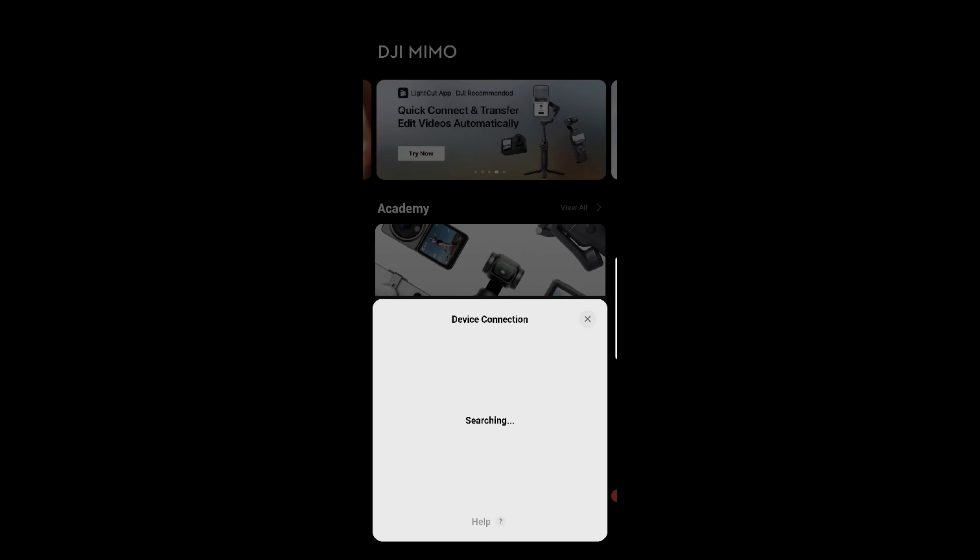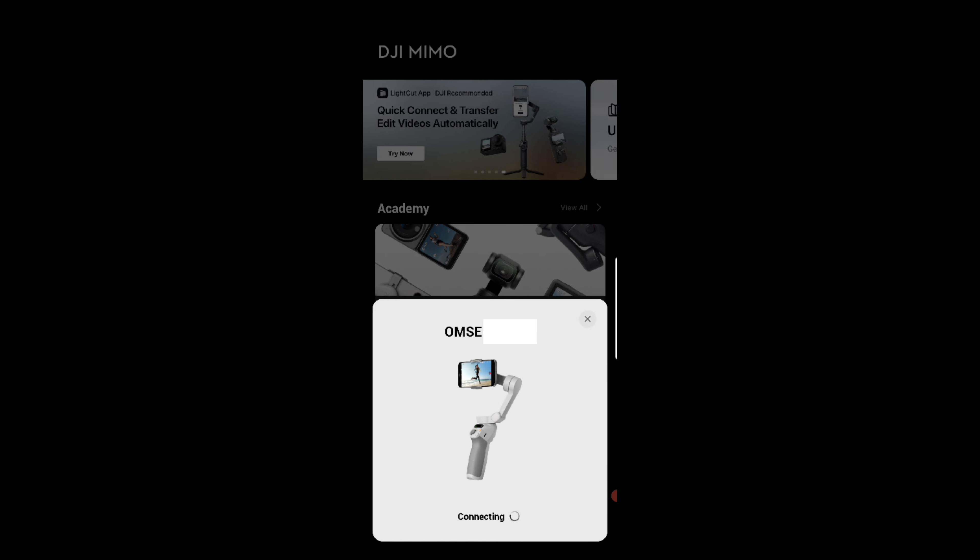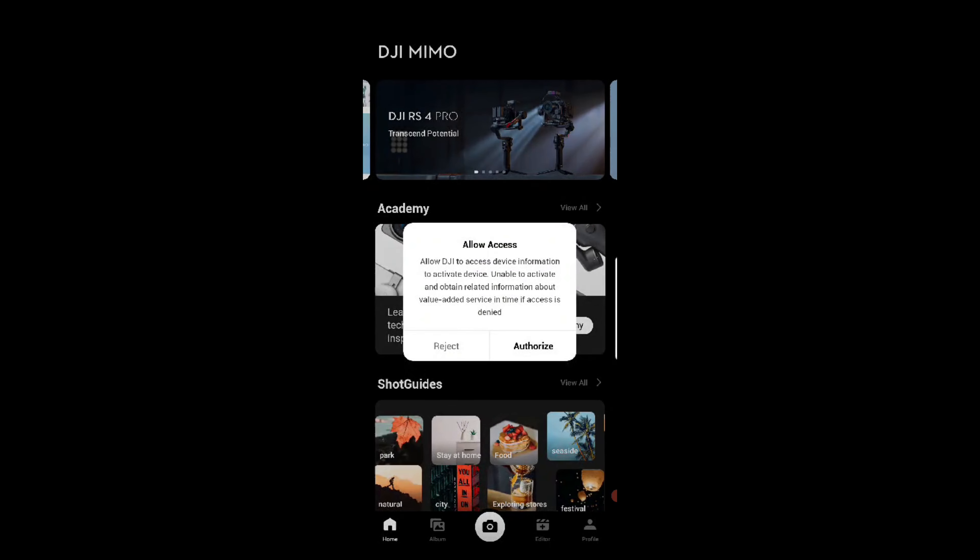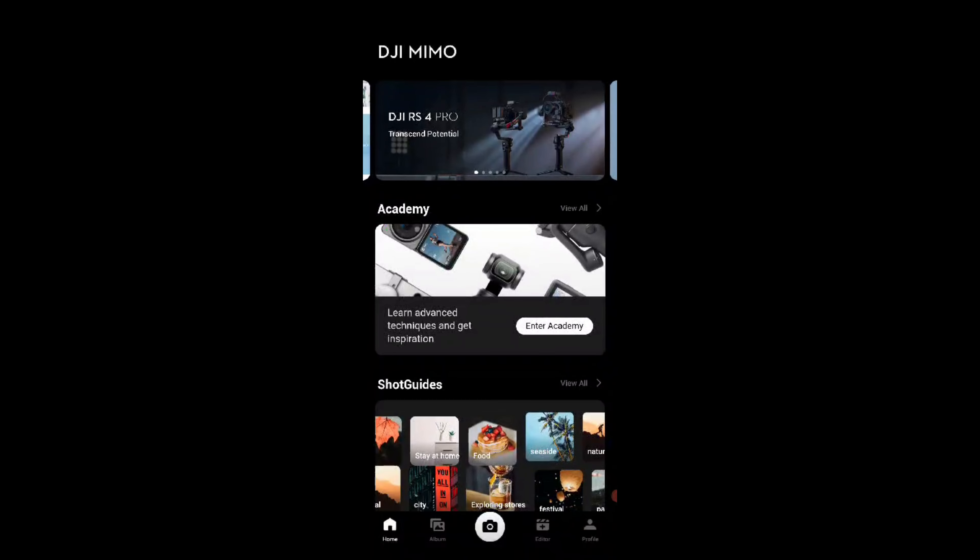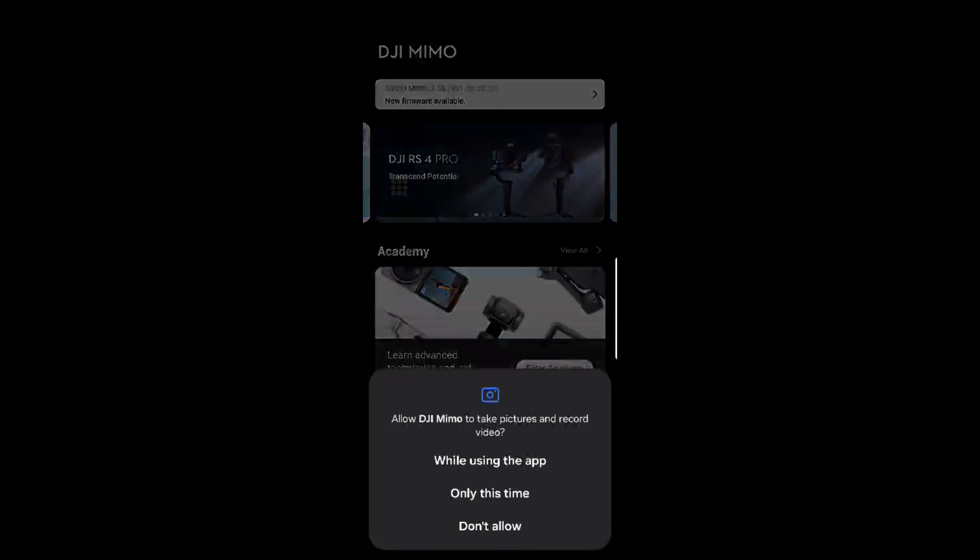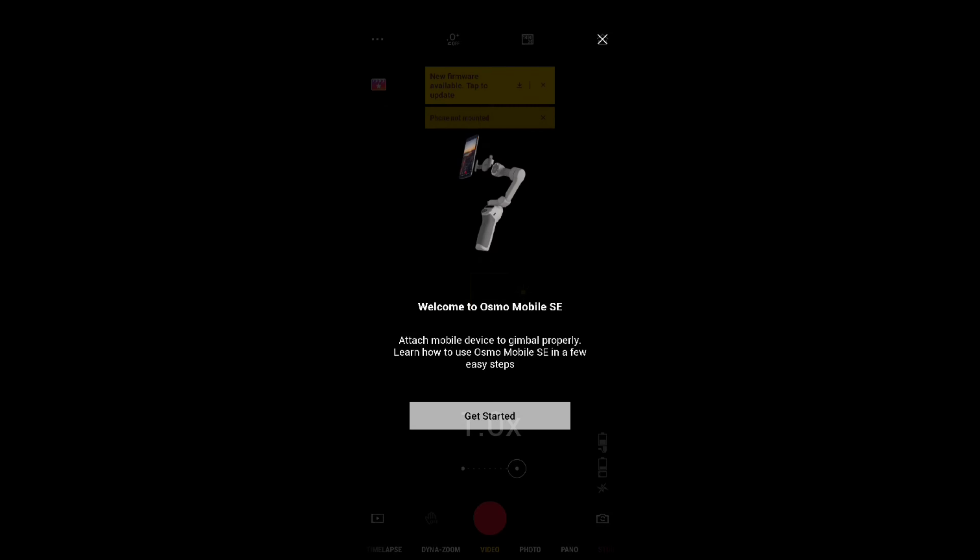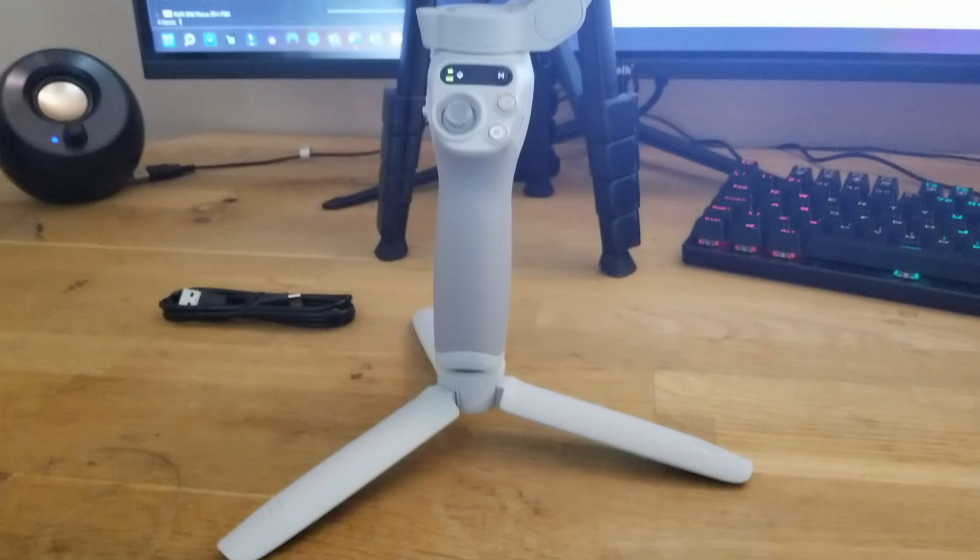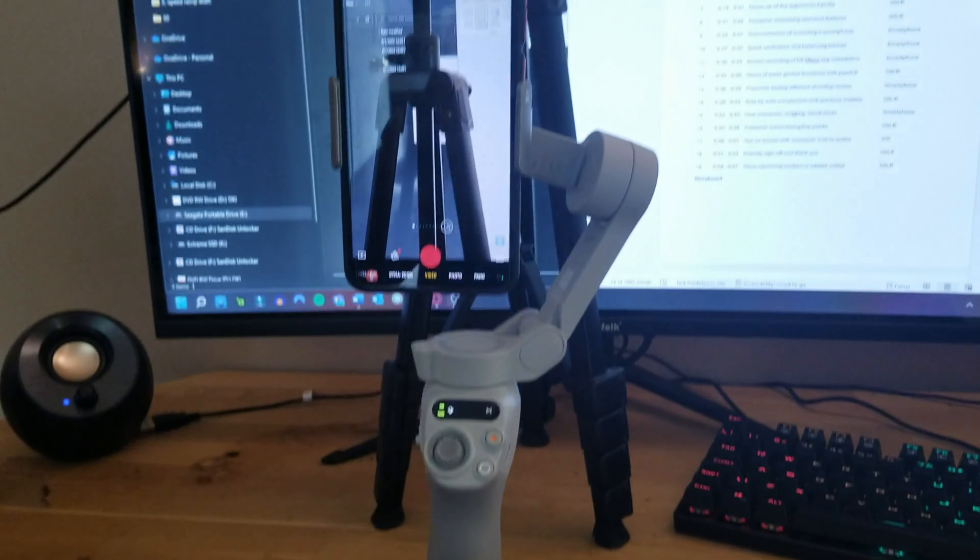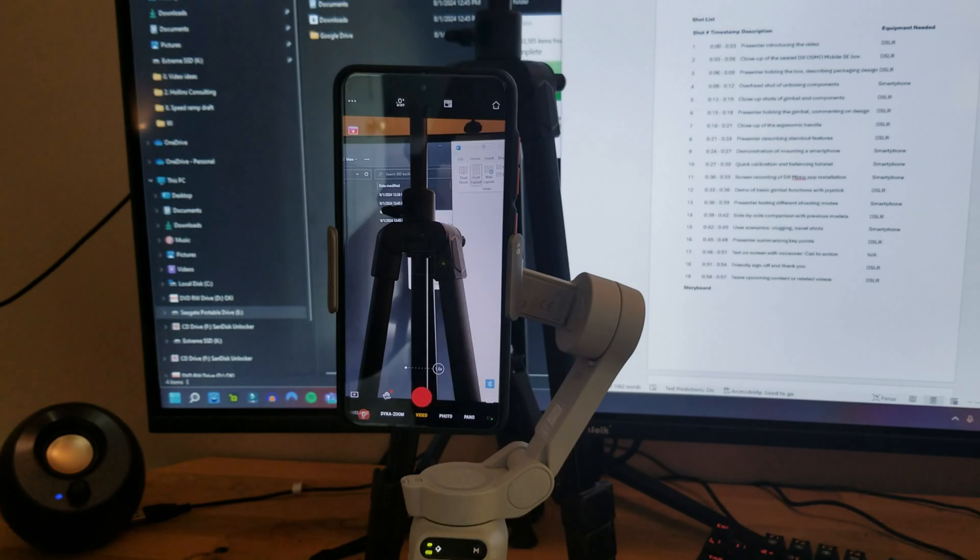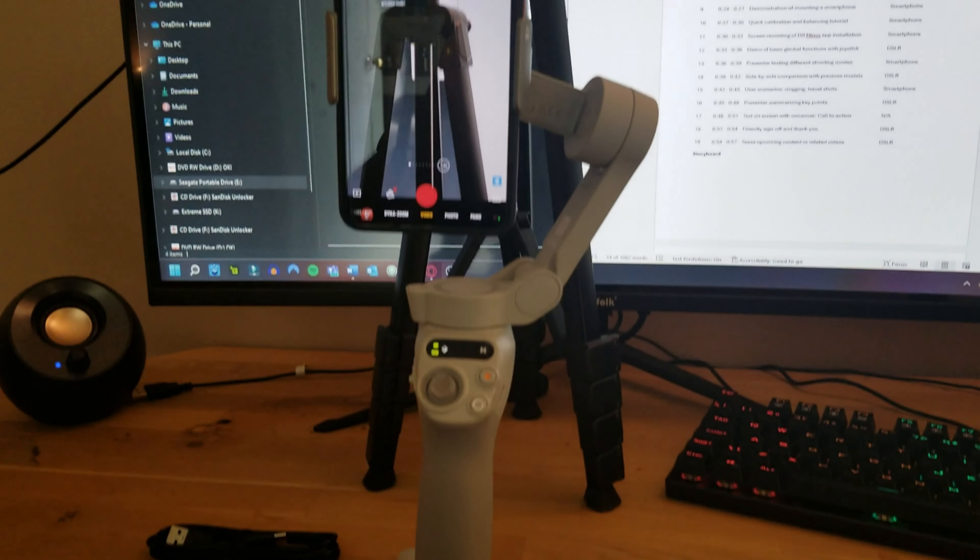With both the phone and the gimbal turned on, you should see it pop up on the device connection. Explore what different modes and settings work best for you. There's a step-by-step guide in the app when you first open it.